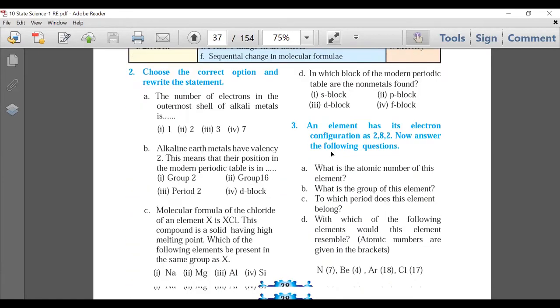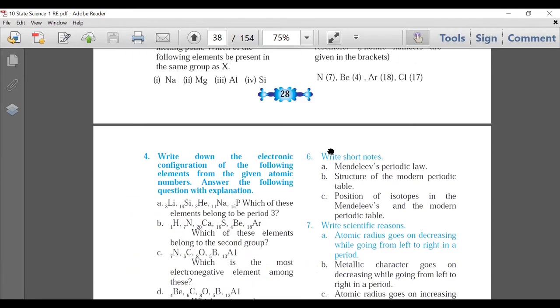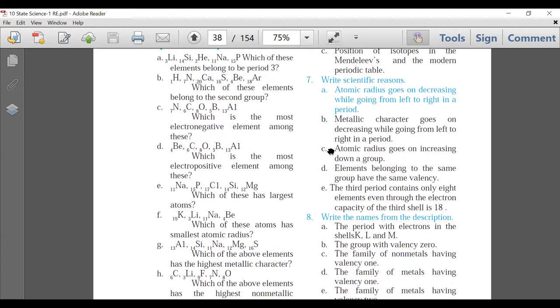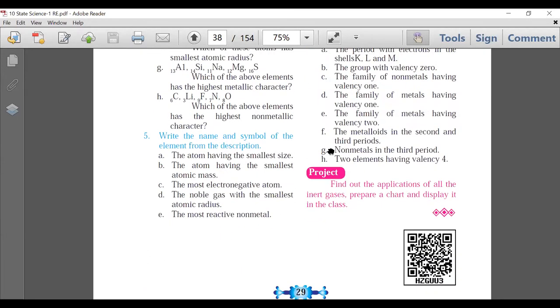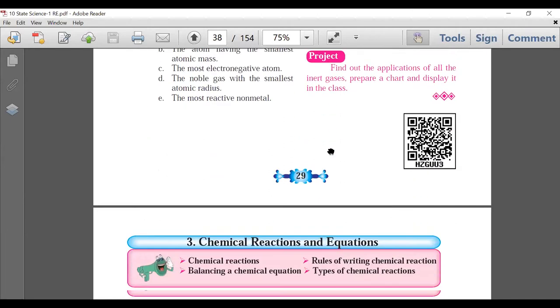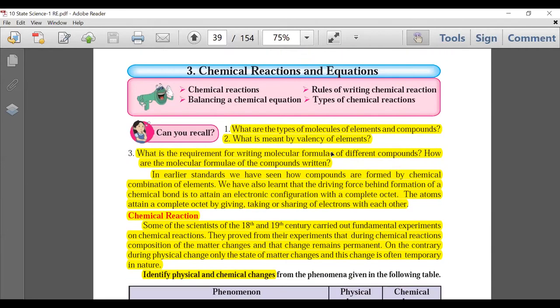As far as exercise questions for Chapter 2 are concerned, no question has been deleted — all exercise questions must be done. So overall there is not much deletion in Chapter 2. Now Chapter 3.